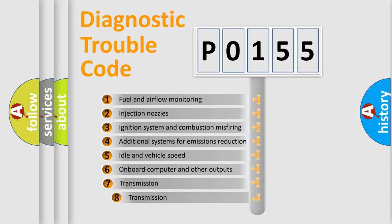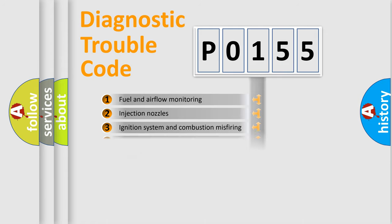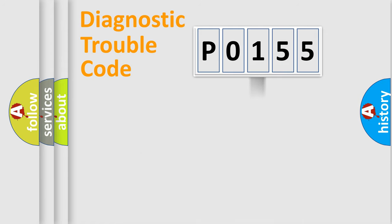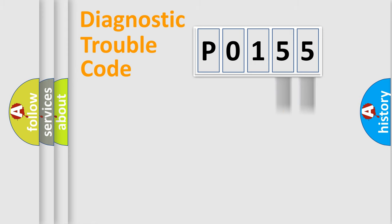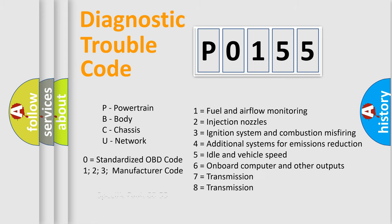The third character specifies a subset of errors. The distribution shown is valid only for the standardized DTC code. Only the last two characters define the specific fault of the group. Let's not forget that such a division is valid only if the second character code is expressed by the number zero.